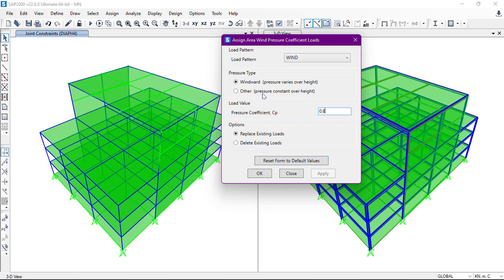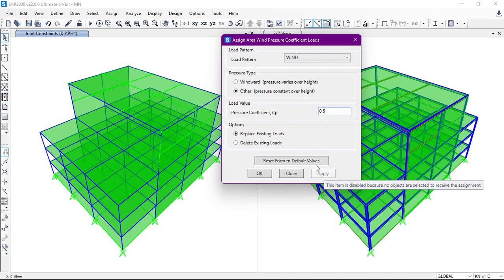When we select the leeward side — the opposite side of windward — we select the 'other' option, because in that case the pressure is constant over height and the coefficient is 0.5. Then we click Apply. In this way we can define the area wind pressure coefficient.